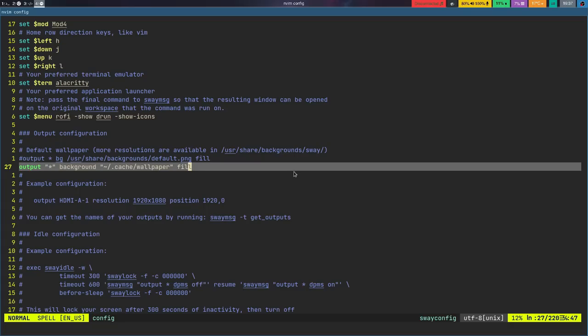First off, there are still some old rules in my i3 config that are deprecated. One of them is the one that removes the title bar at the top of windows — there's a new way of doing that. I haven't switched over to it in my i3 config yet, so when I moved my i3 config over to Sway, I got an error. That was one way it wasn't a one-to-one drop-in replacement.